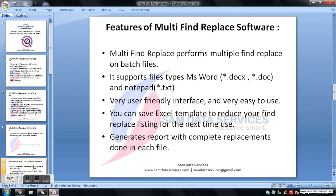Now let's see the features of Multi-Find Replace software. Multi-Find Replace performs multiple find replaces on batch files. It supports MS Word files as well as Notepad files. For MS Word files, it supports both extensions: .docx and .doc.